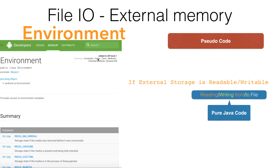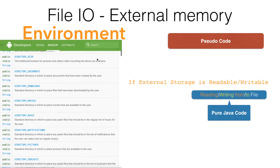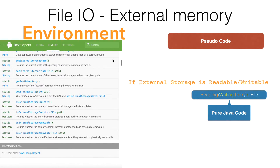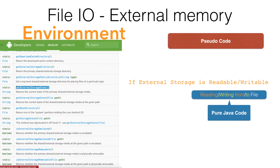If you have looked at the documentation, you will observe that it defines a lot of constants and methods. There is a method like getExternalStorageDirectory and getExternalStorageState which can be used to check the state and the path of the directory of the external storage.